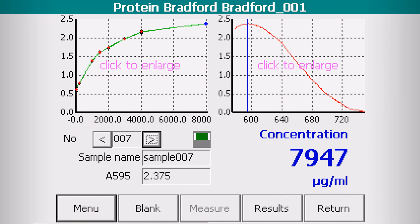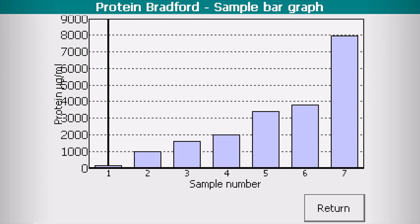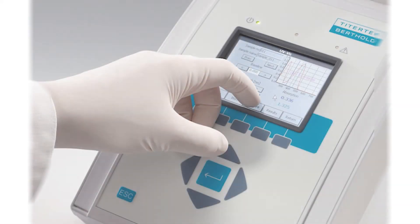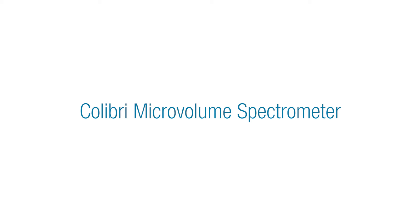Continue measuring your samples. When you are finished, click Results to see the results table. You may also view your results as a bar graph. Thank you for your interest in the Colibri Microvolume Spectrometer.